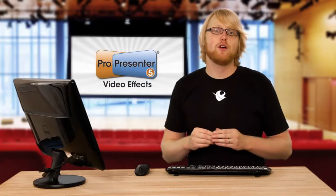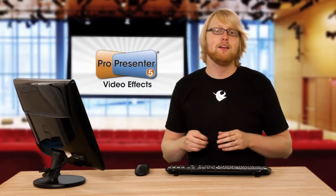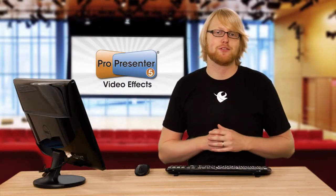So those new video effects allow you to take the media that you purchased and use it to its fullest.